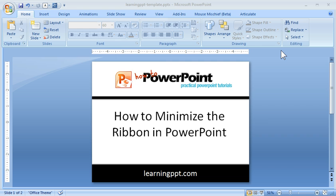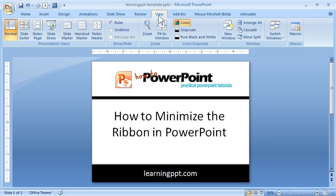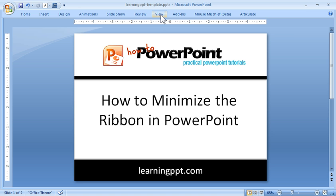I'm going to show you a couple of ways to minimize the ribbon while you're working. The first thing you can do — say you're working and the ribbon is open and you want to shut it down — is just click on your active tab. So let's say we're in the View tab right now. The View tab is active, and if I want to minimize the ribbon, I just double-click on it, and now I've got more real estate to work with.